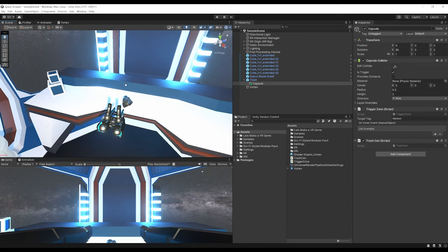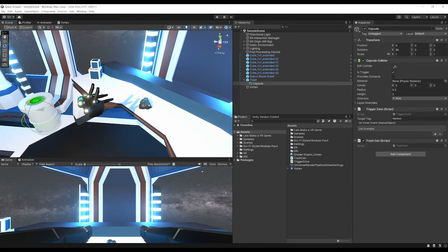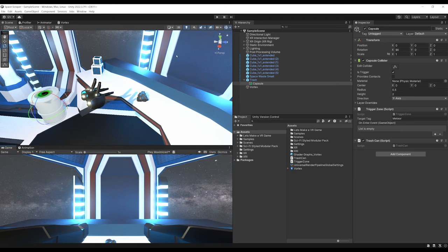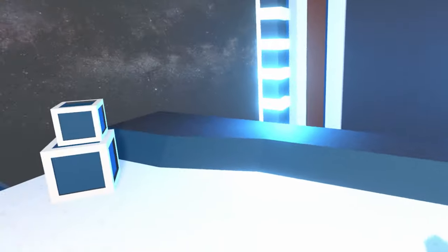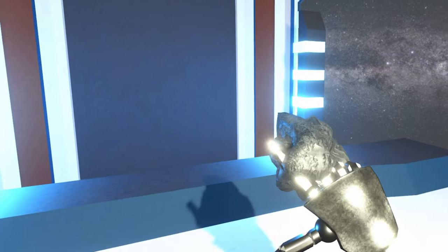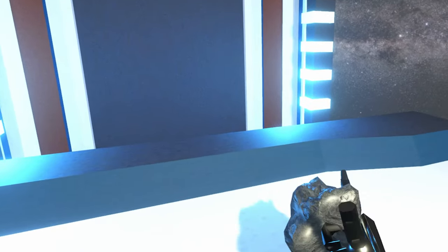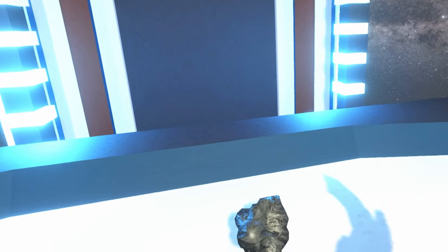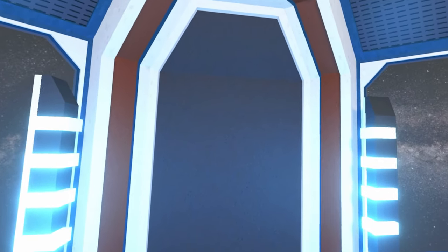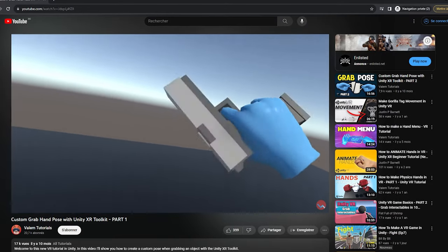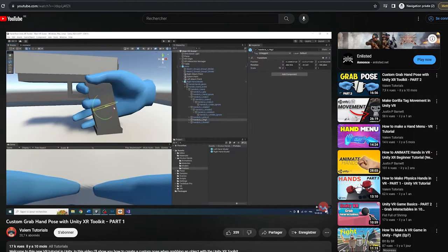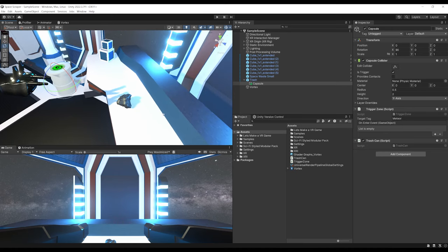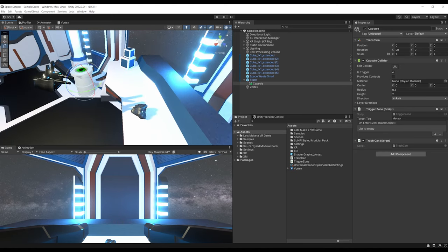The last thing to show in this part is how to disable the hand when grabbing an object. When trying to grab objects, the hand is weirdly placed, so an easy fix is to simply disable the hand. Of course, you can do something more precise by creating a hand grab pose — I've made a tutorial series about this feature on Valem Tutorials, so go watch it if you want. But here I'll simply disable the hand that's grabbing the object.